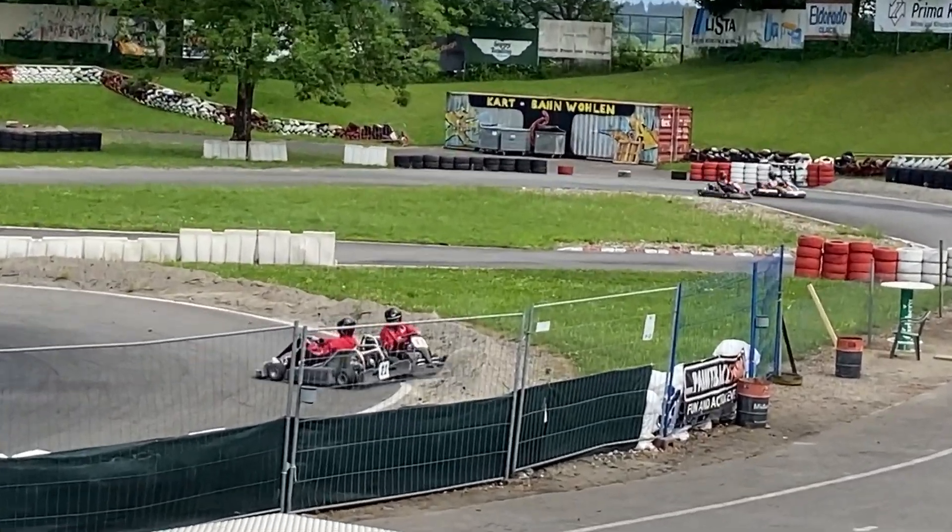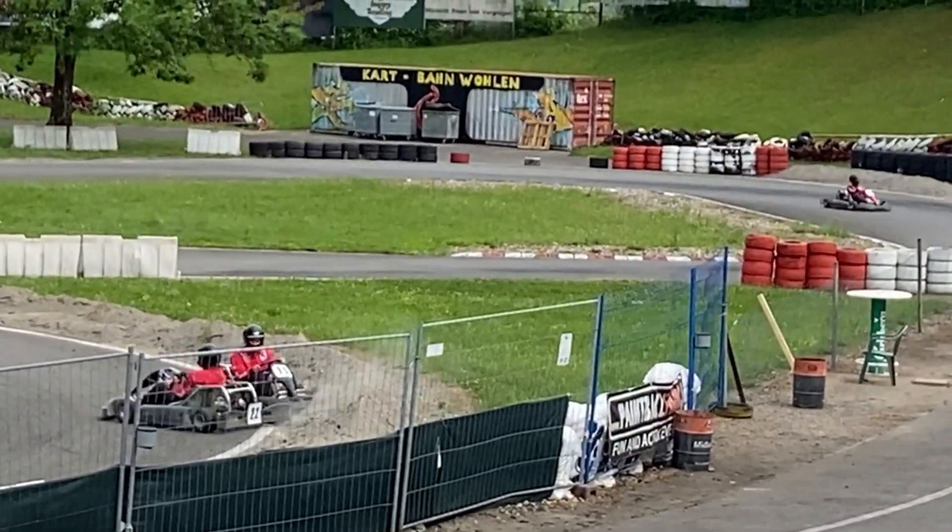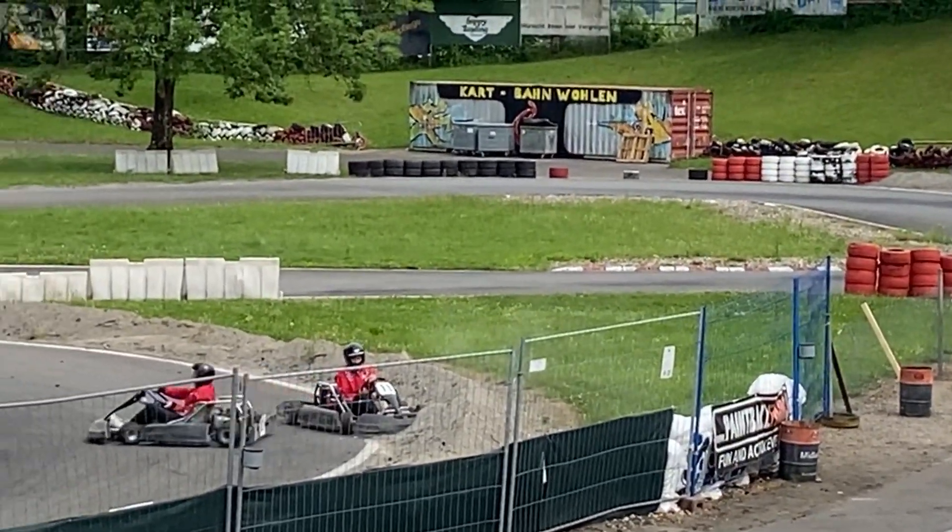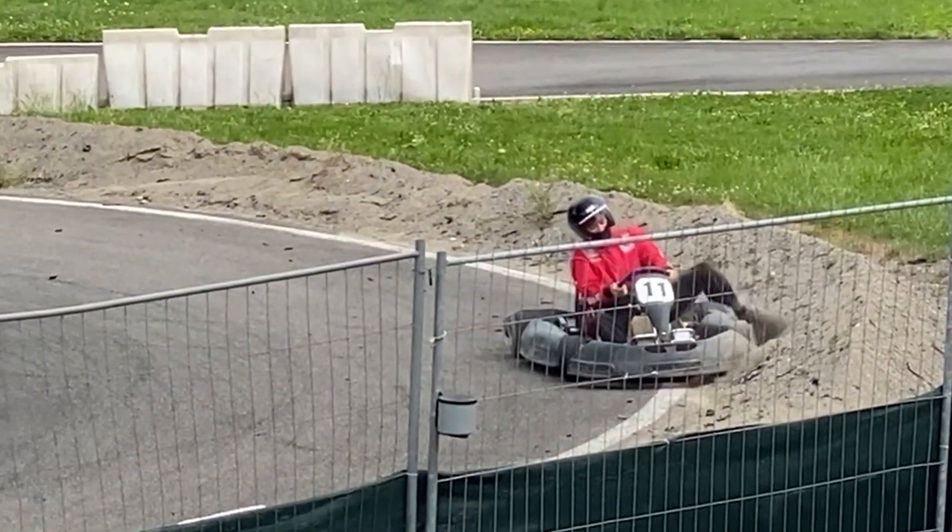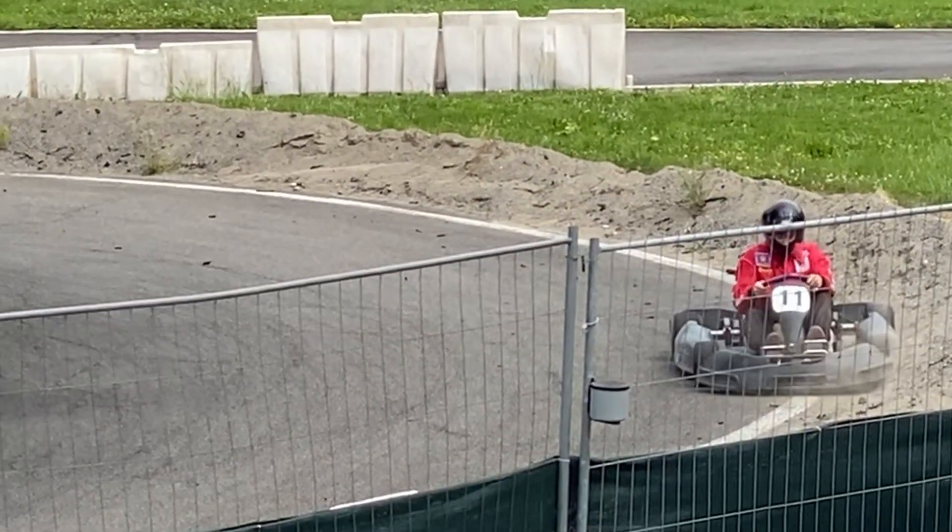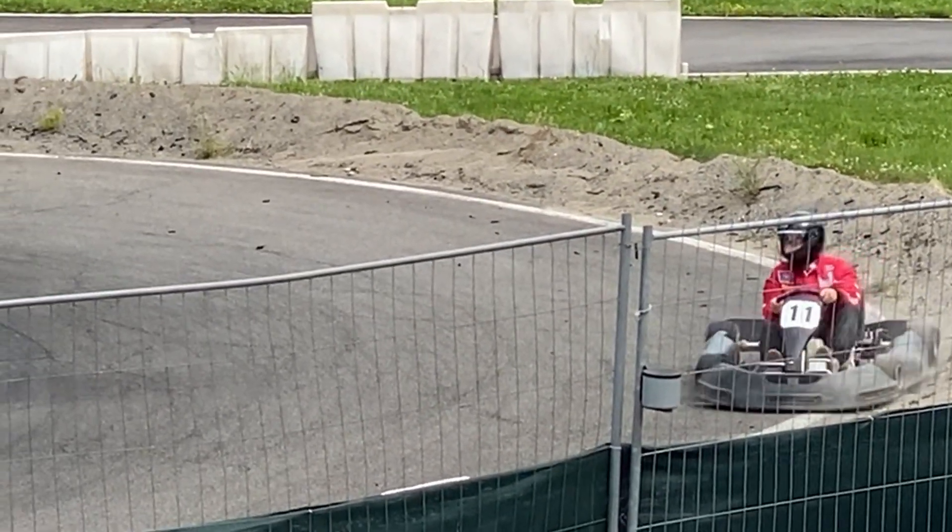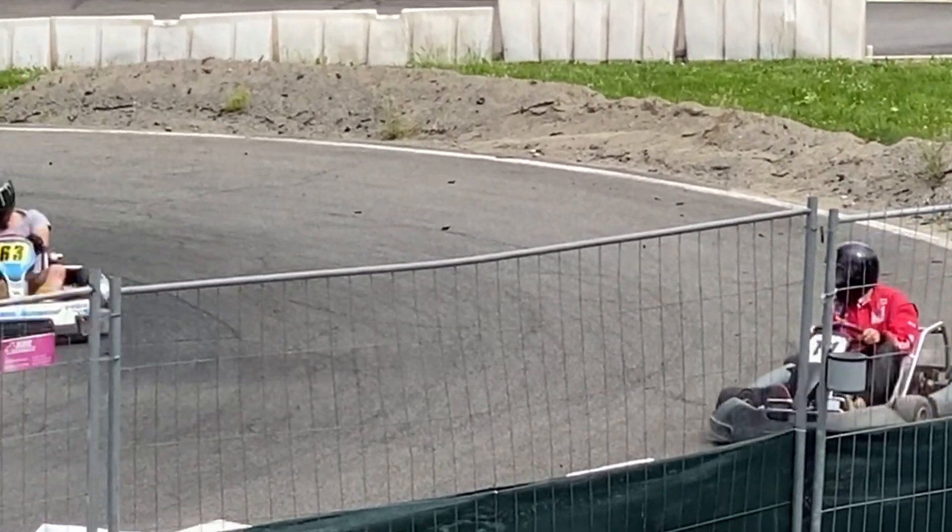Oh, and the red Ferrari, number 11, spins out. He's in the gravel. Oh, sad faces for number 11.